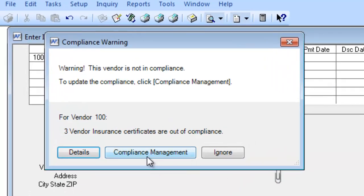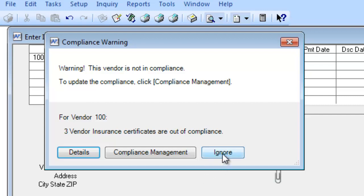By hitting the Compliance Management, I can open up the Hub if I've already received those insurance certificates and select that I've received them. Right now, I'm just going to choose to ignore it.